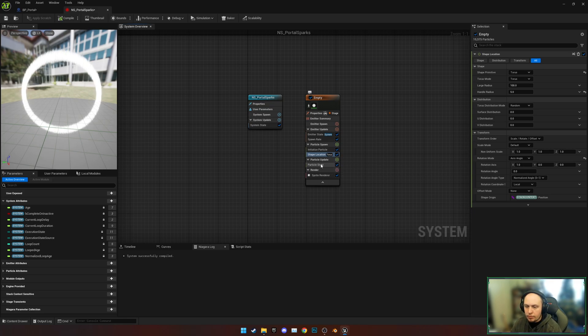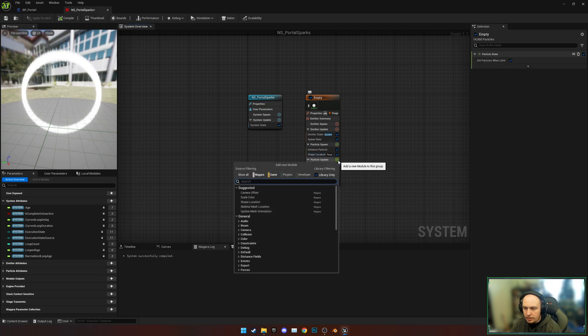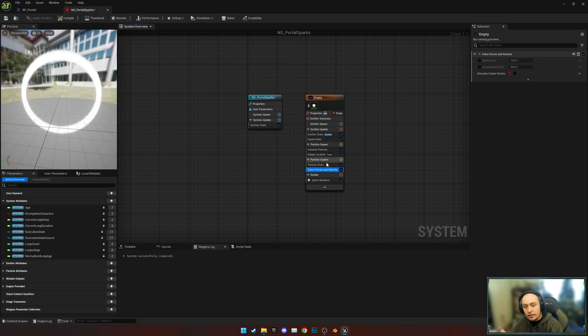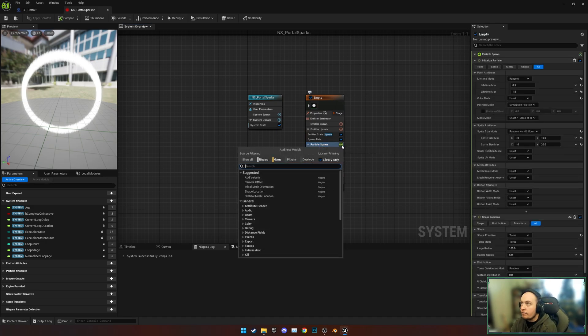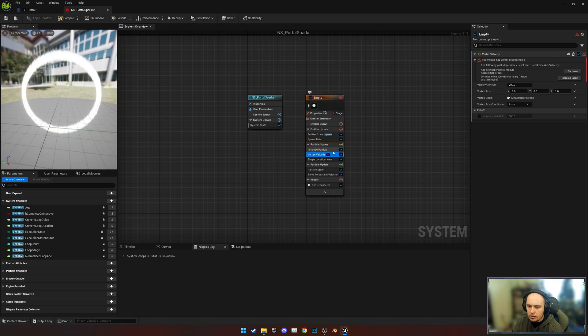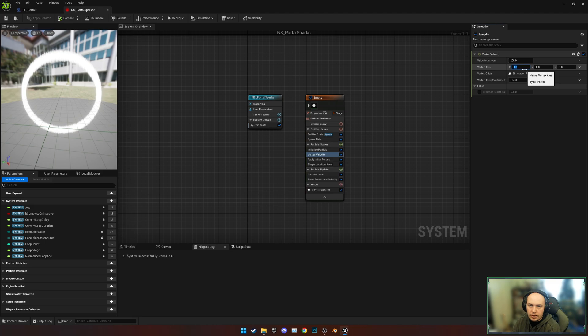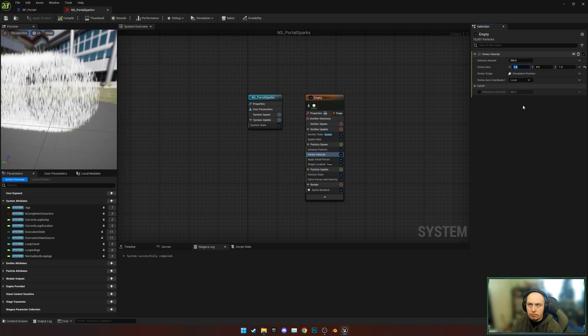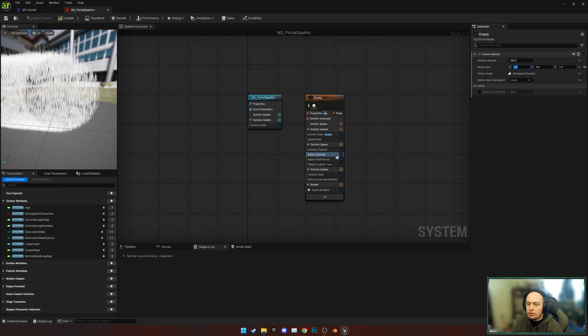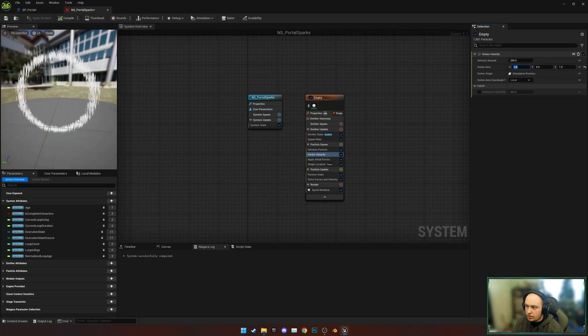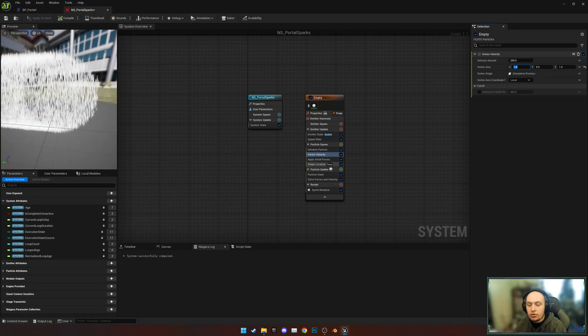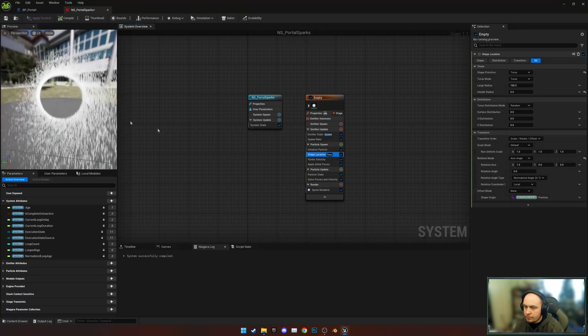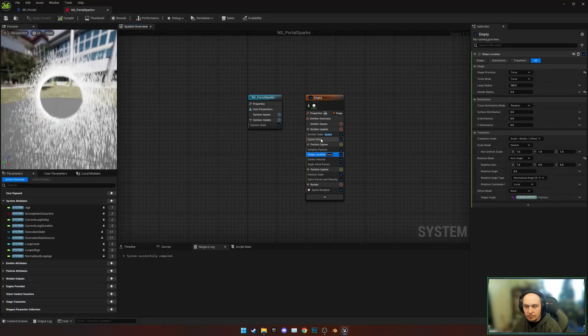Next up, what we're going to do is add under Particle Update a Solve Forces and Velocity, because we're going to add this spinner effect and it won't show unless you do this first. So back to Particle Spawn, we're going to add a Vortex Velocity. We're going to hit Fix and add the Vortex Axis X to 1. Make sure that your Shape Location is underneath the Vortex Velocity. As you can see, we've now got the spinning effect, but they're not facing the right way.